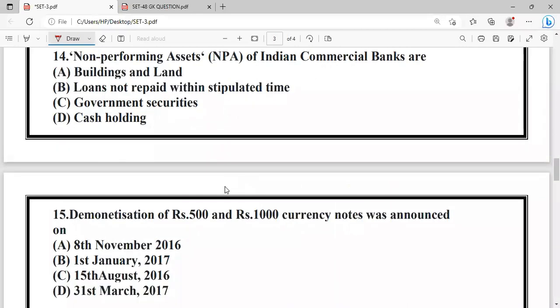Question: Non-performing assets (NPA) of Indian Commercial Banks are defined as loans not repaid within a stable time period, as distinguished from government securities and other assets.